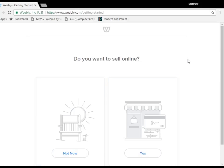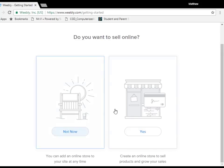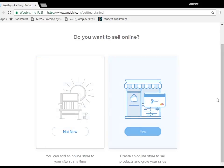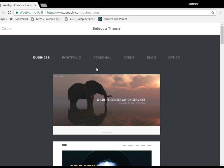Now this will be where you are first taken when you log in and sign up for the first time. Do you want to sell online? For now we're just going to say no but we can always change that later.